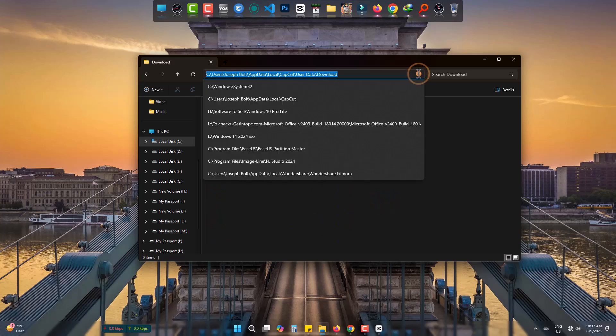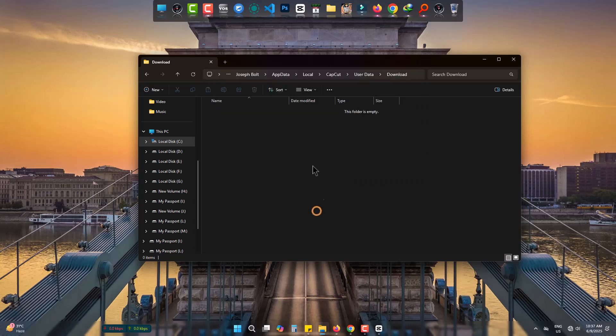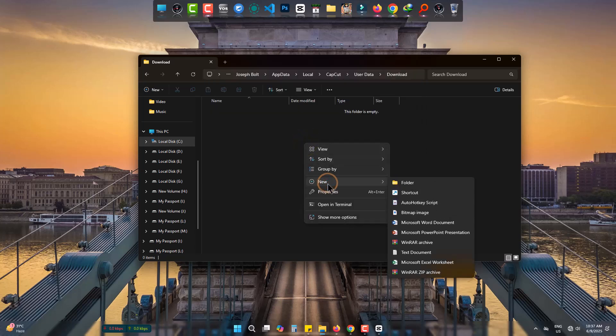This whole path will be given in the description. Now simply right click, New, Text Document.